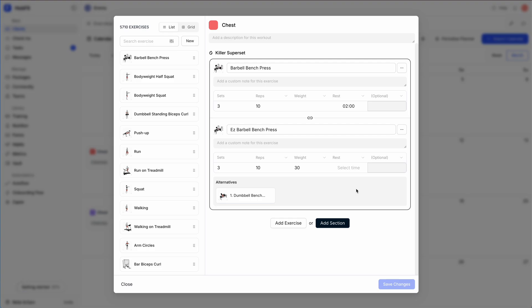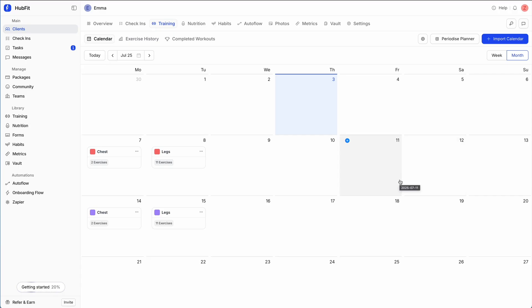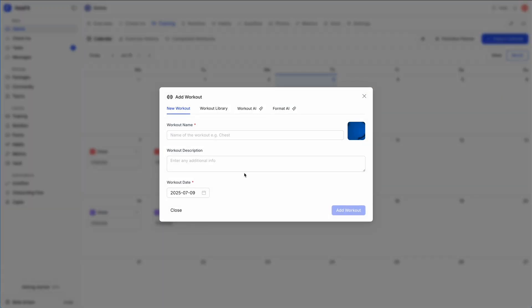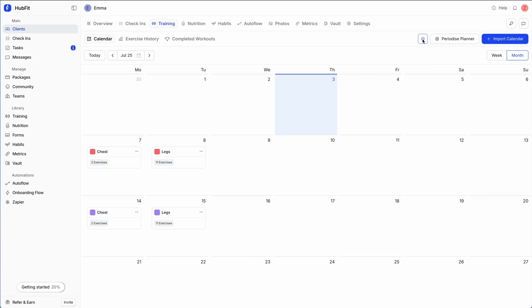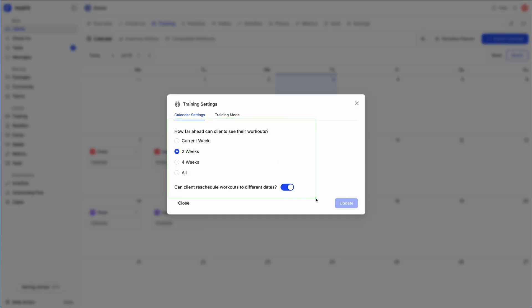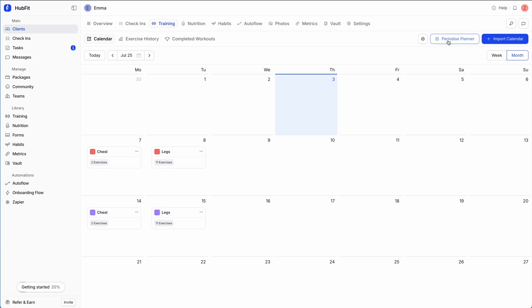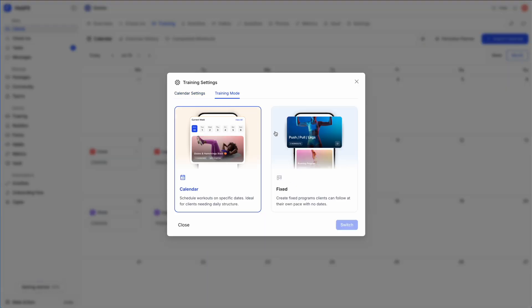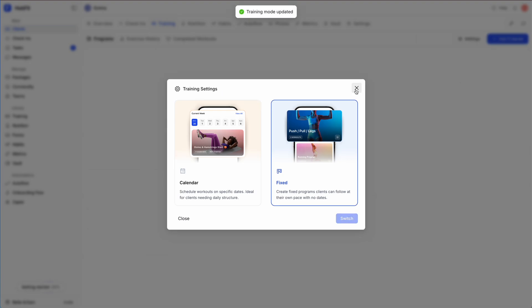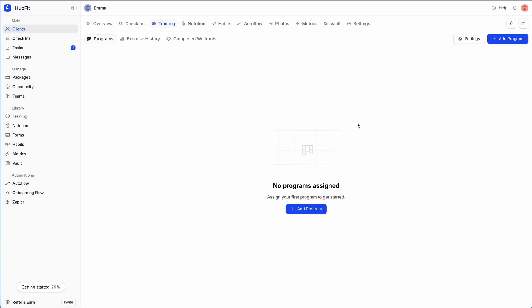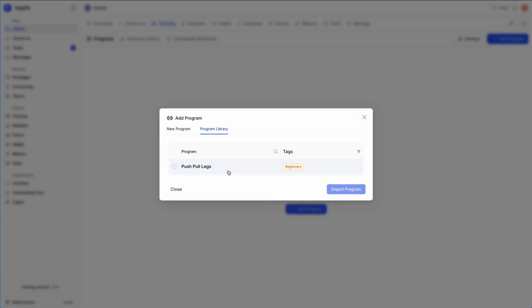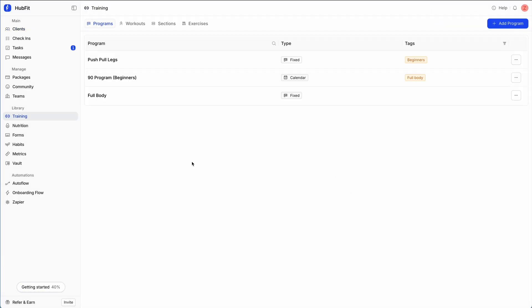Importing creates a copy, so modifications won't affect the template. You don't have to import — you can create the program directly from the client profile, or make adjustments later from the client's training calendar. The settings are imported from the template but can be changed. The periodized planner works the same way here. Switching to fixed training mode, I can add the push-pull-legs program we created earlier by clicking 'Import Program'.